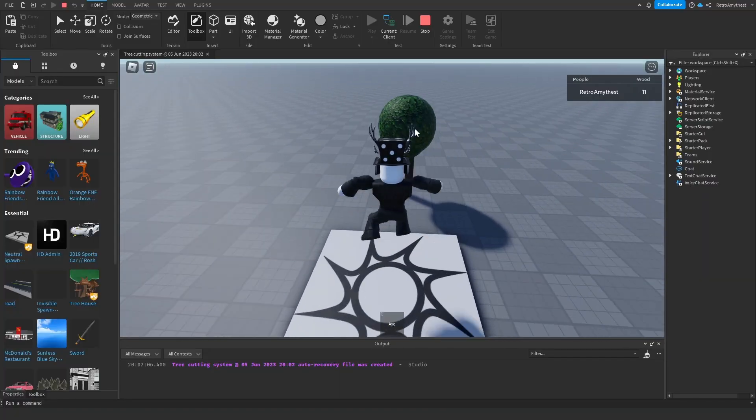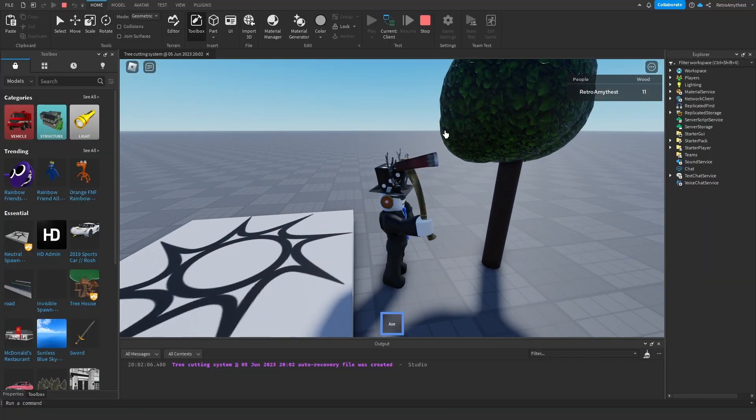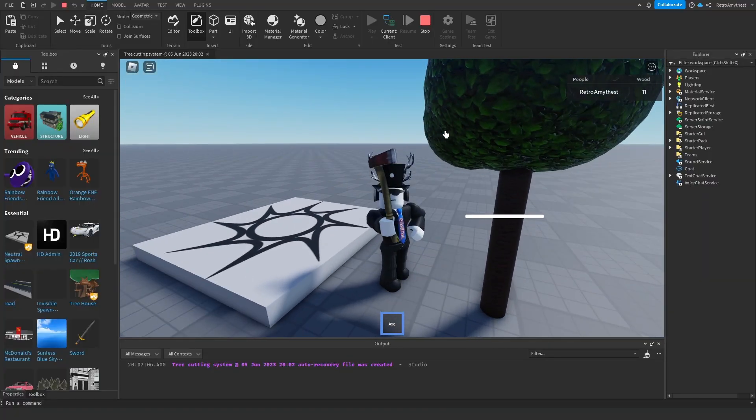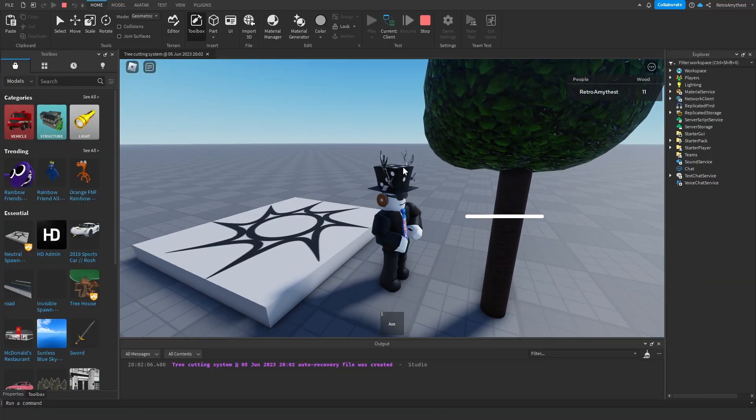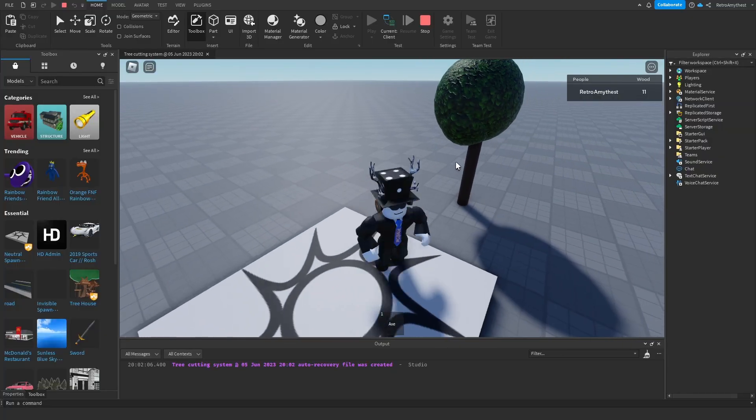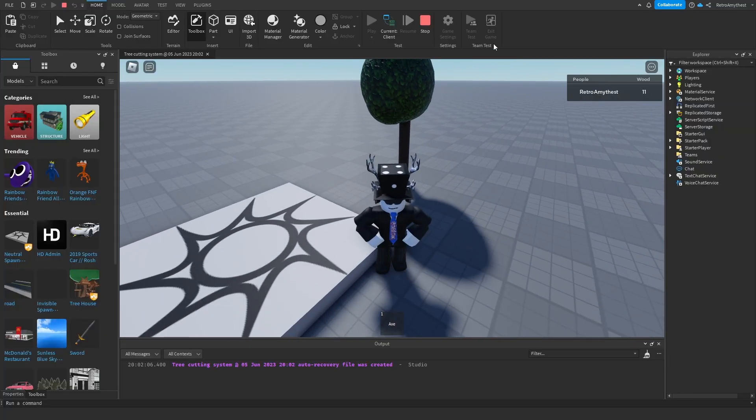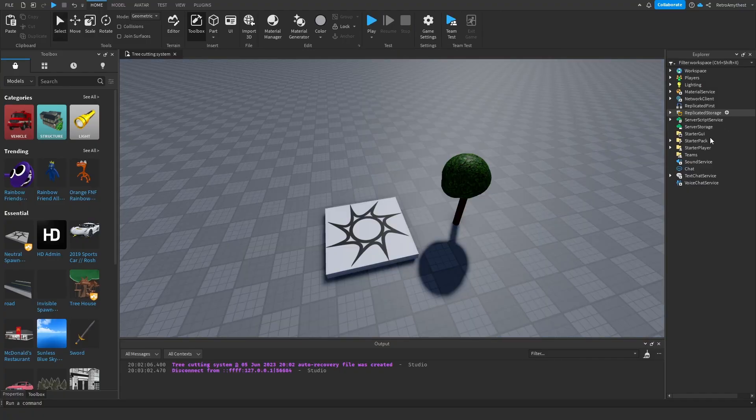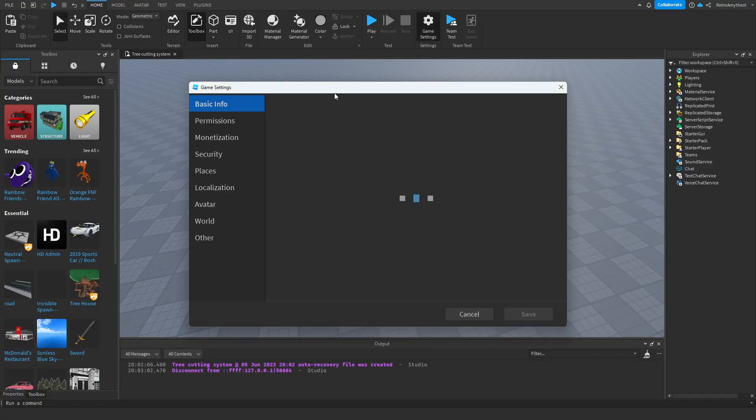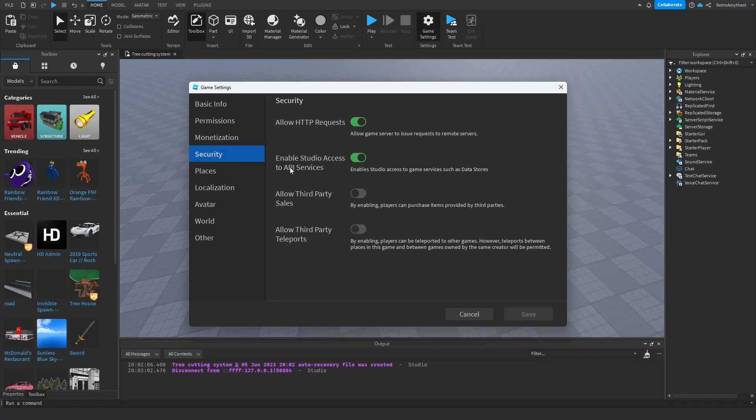I'm also going to show you that later in the video. As you can see, the tree respawned and also your wood does save. So to enable data store, you got to go into your game settings, security, and enable Studio access to API services.